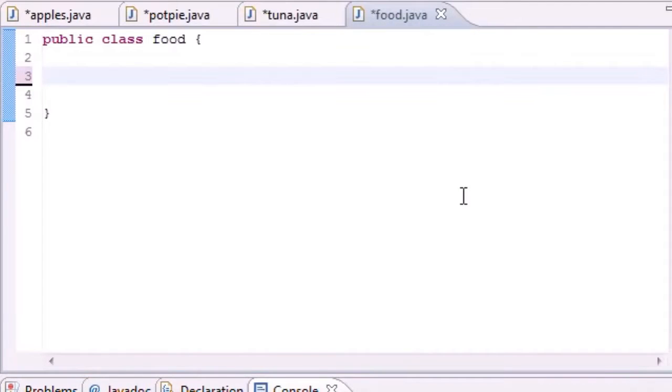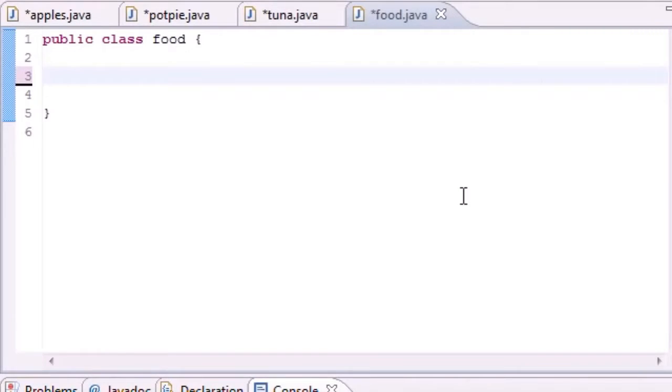What is going on guys, welcome to your 55th Java tutorial. In this tutorial we're going to be getting into polymorphism a little bit and also talking about or building something called a polymorphic array to demonstrate why polymorphism is actually useful.